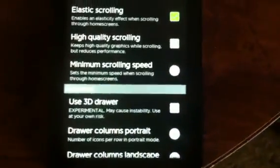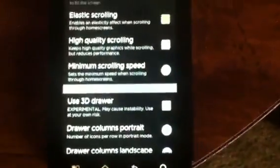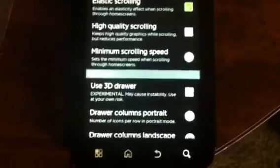So how do I get the 3D effect, you ask? We're going to hit the menu button, then preferences, and I believe it's advanced settings. You're going to see where it says use 3D drawer. It is experimental, so it may cause some instability — but I've not had any problems on my Atrix with this yet. So go ahead and check that.